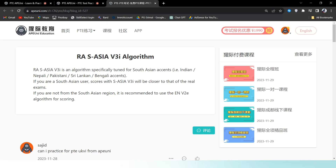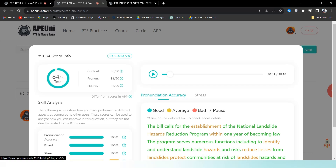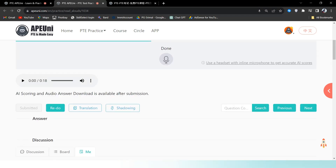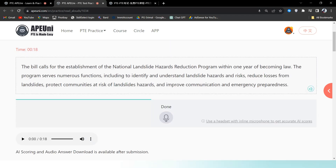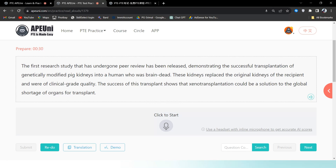Now we have to use RAS Asia V3I. If you are not from the South Asian region, it is recommended to use the algorithm for scoring.